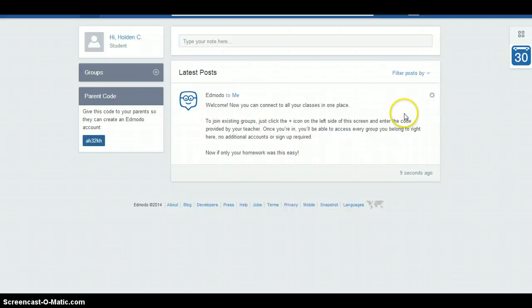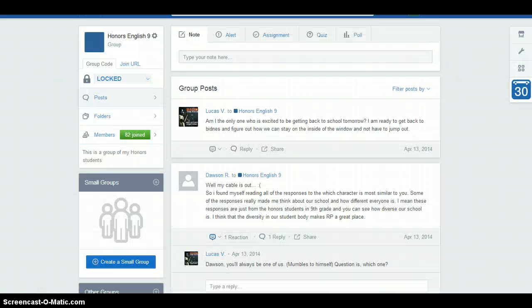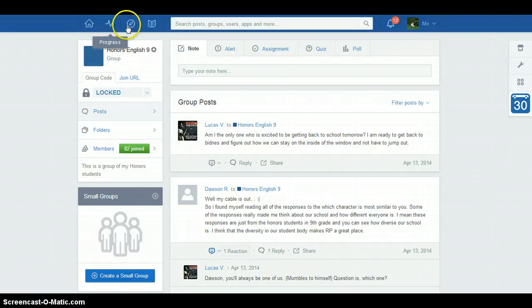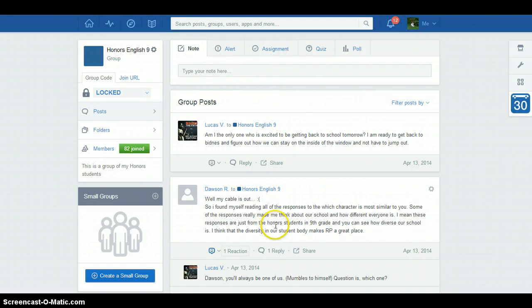This is how you sign in to Edmodo. Once you have logged in, the page will look very similar to this — it is very similar to a Facebook page with a home page, progress on things, and various assignments that have been assigned. You are able to use this very similarly to Facebook, and all assignments will be submitted through this section.